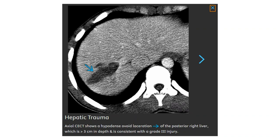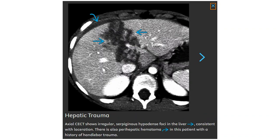Contrast-enhanced CT shows hypodense lacerations of the posterior right liver, more than 3 cm in depth, consistent with a grade 3 injury. There is also a large hepatic hematoma in this patient with a history of hepatoma.